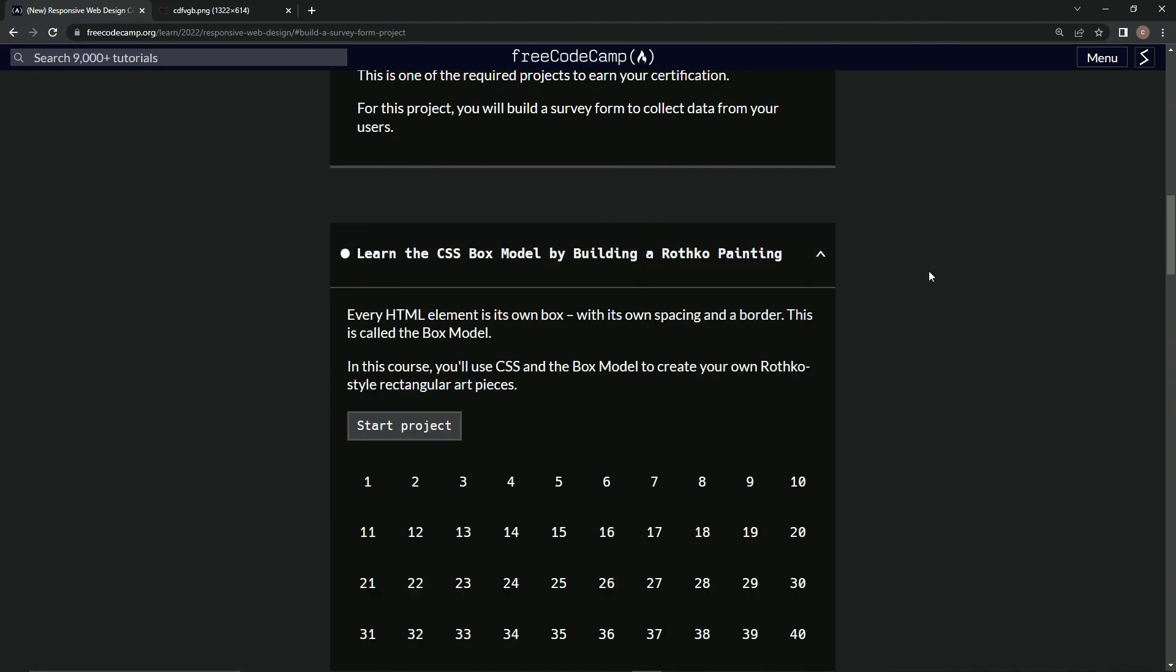All right, every HTML element is its own box with its own spacing and a border. This is called the box model. In this course we're going to use CSS and the box model to create our own Rothko style rectangular art pieces.